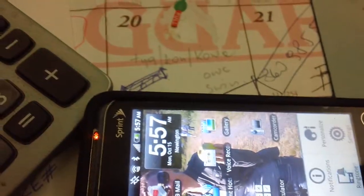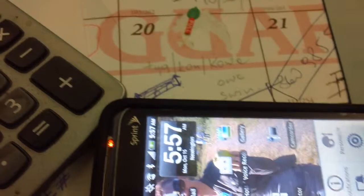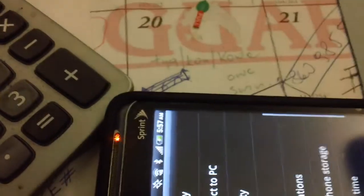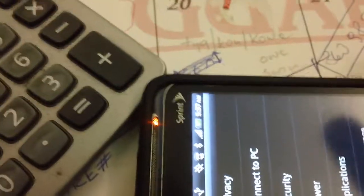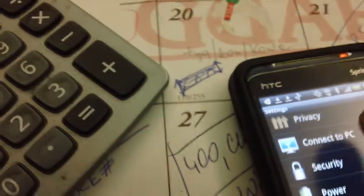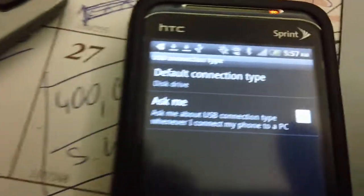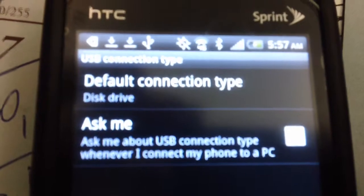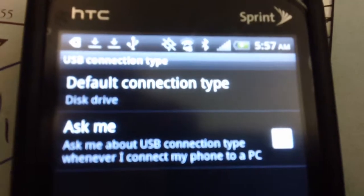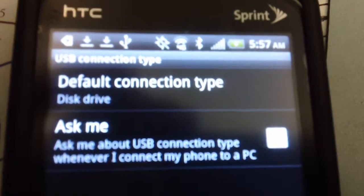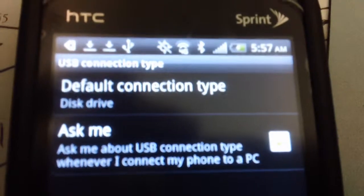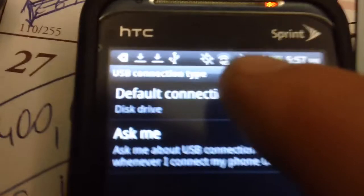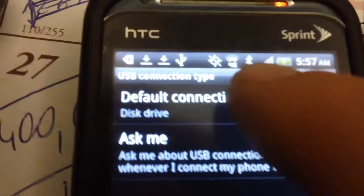Go to menu, settings, connect to PC. Make sure you have default connection type set to disk drive. If you want to just charge it, you press default connection, then you set disk drive.